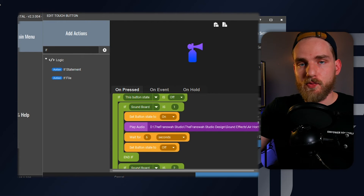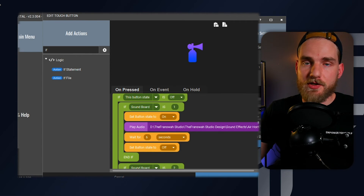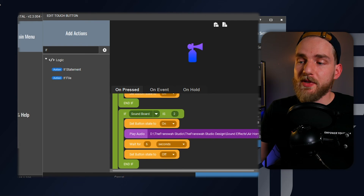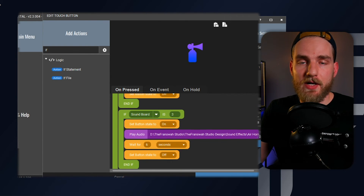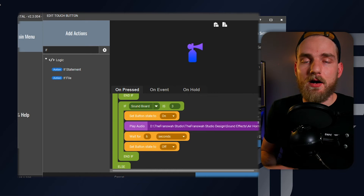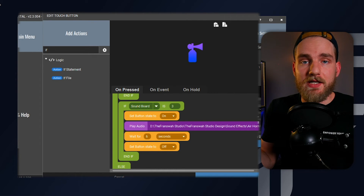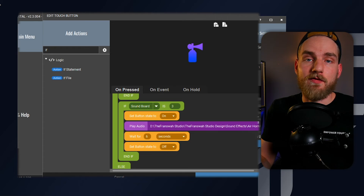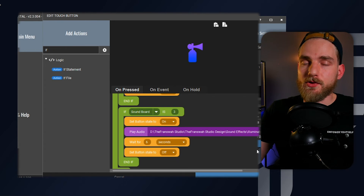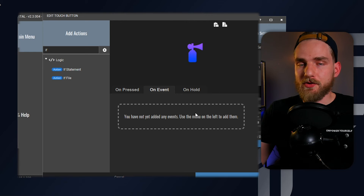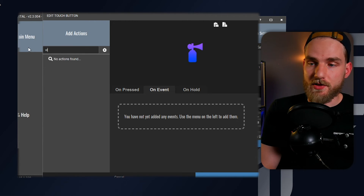I know that was a lot — essentially, when we switch between those three buttons that we created just a minute ago, we're going to be playing different sound files on this button. We're also going to set on the on event tab a visual change for the icon so we know which sound file is going to be played.